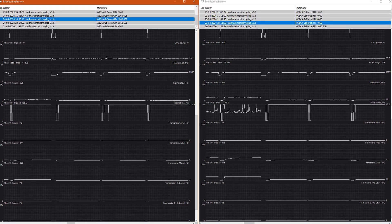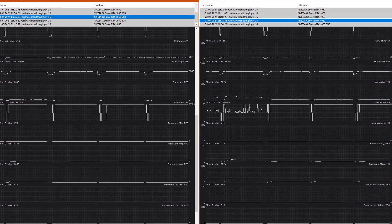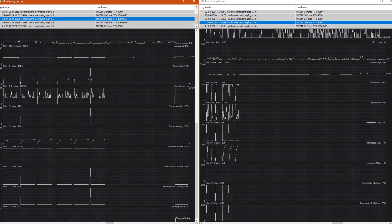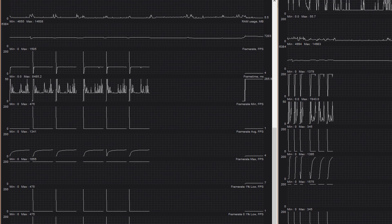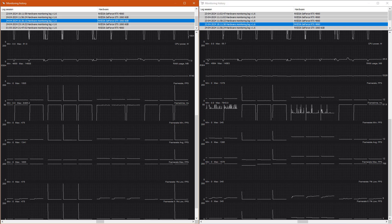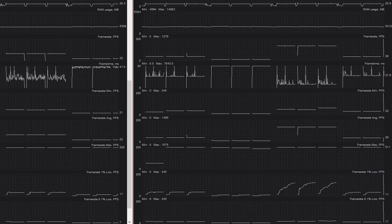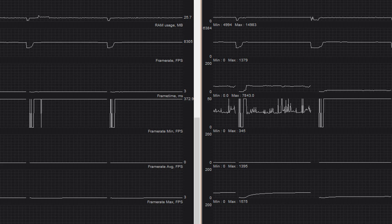MSI Afterburner data was logged throughout all tests. The GTX 1060 stretches out the log data more since it's slower, meaning its results are spread over a longer time period. With 1% lows and 0.1% lows there is a clear advantage to the 4060 — you'll likely notice a difference in general smoothness and fewer stutters. Minimum frame rate can be a wash at lower resolutions, which may indicate a CPU limitation with the i7-6700. Frame times tend to be lower on the 4060, which is a good thing.